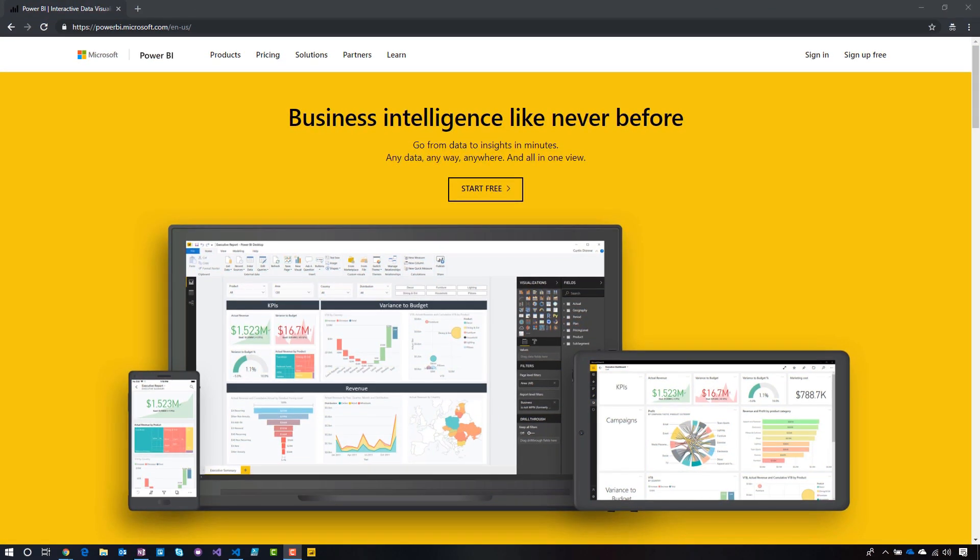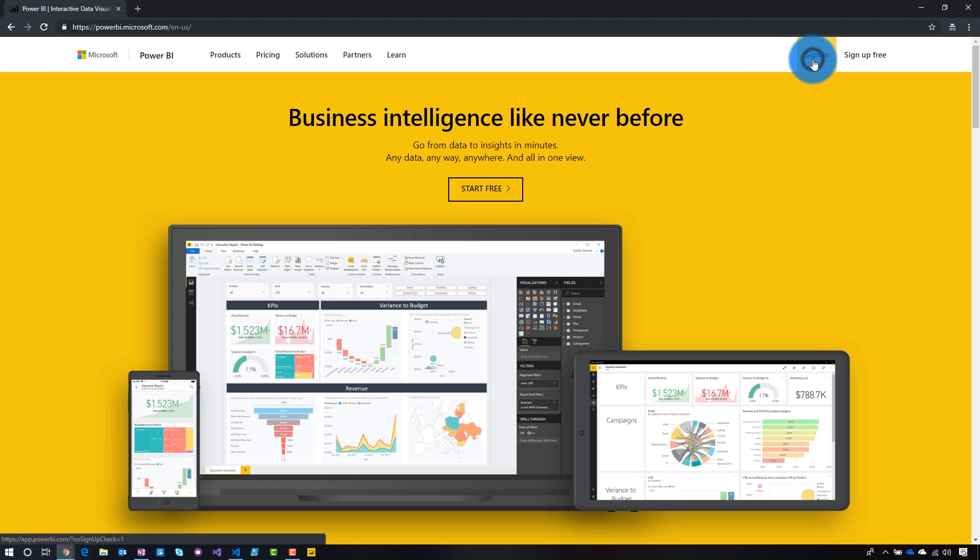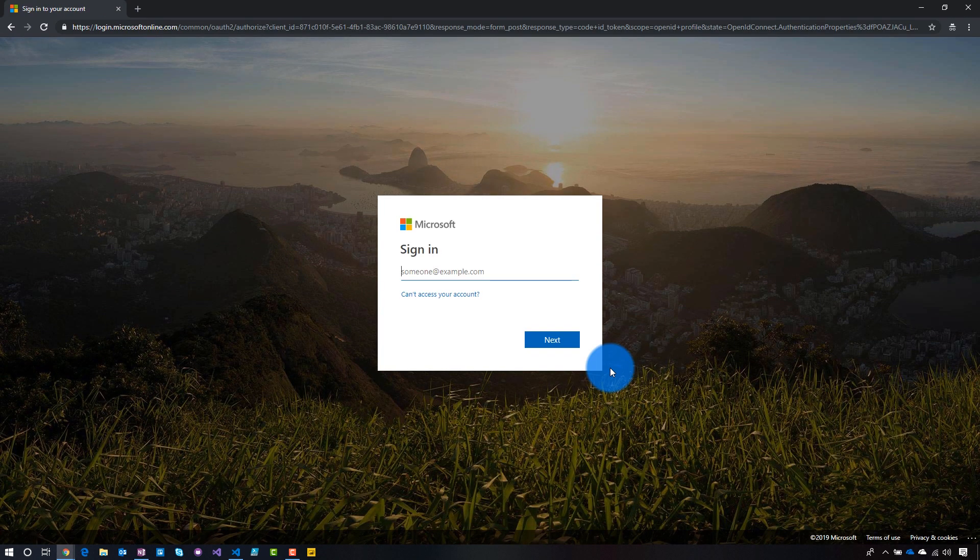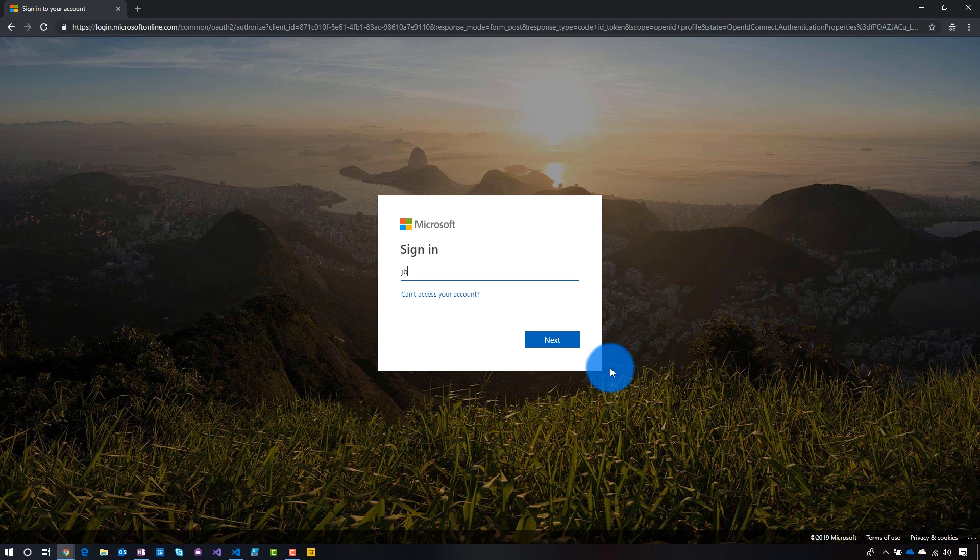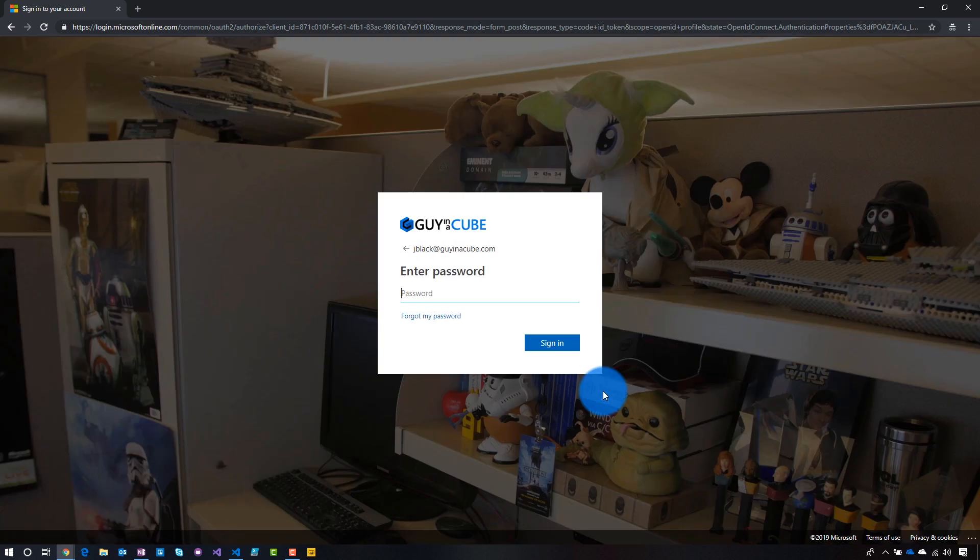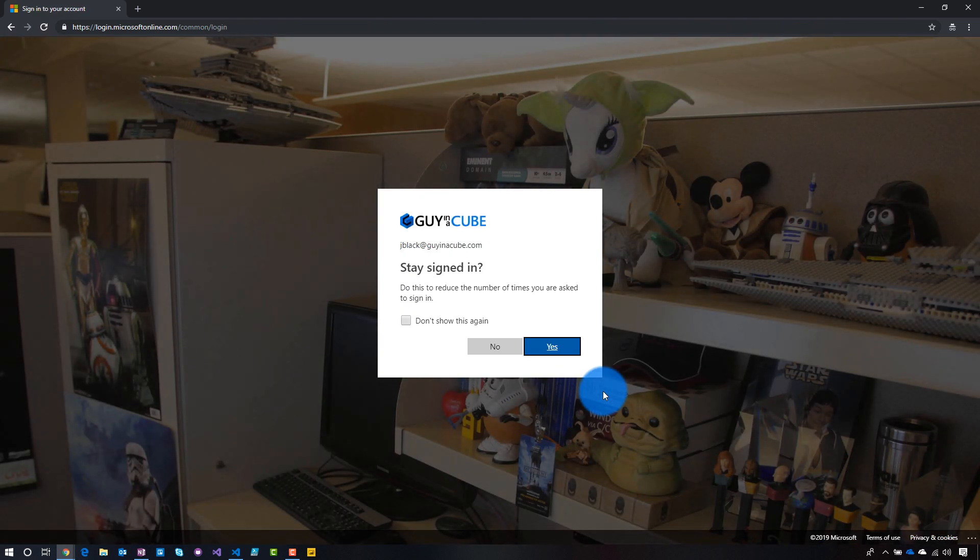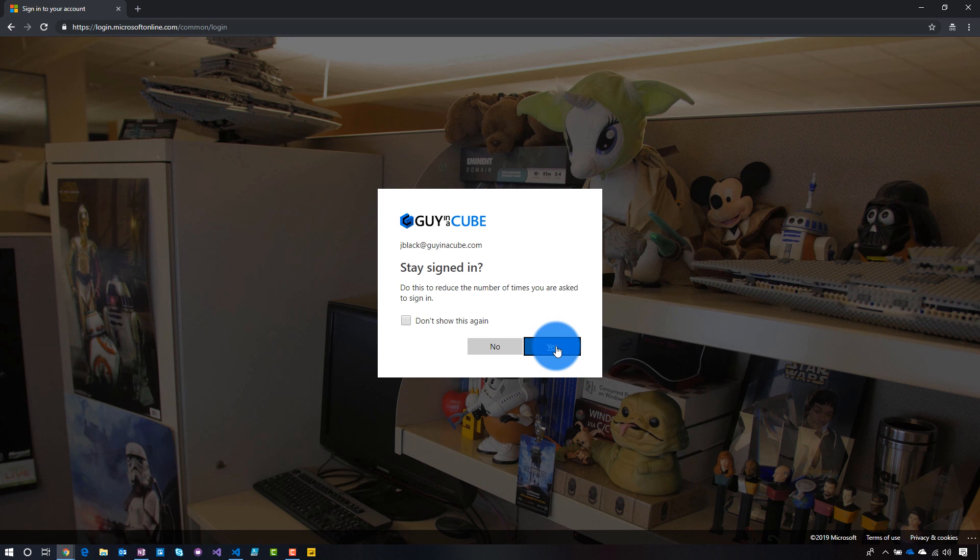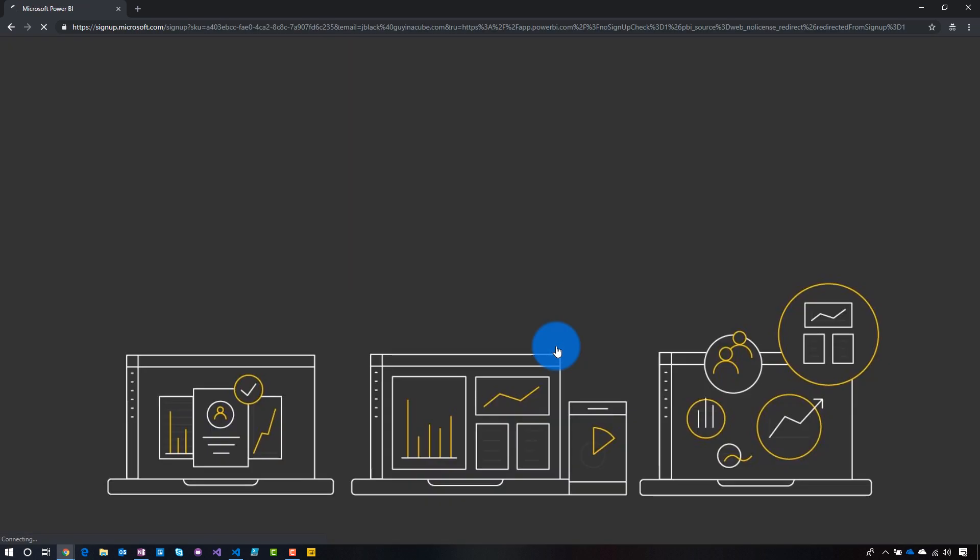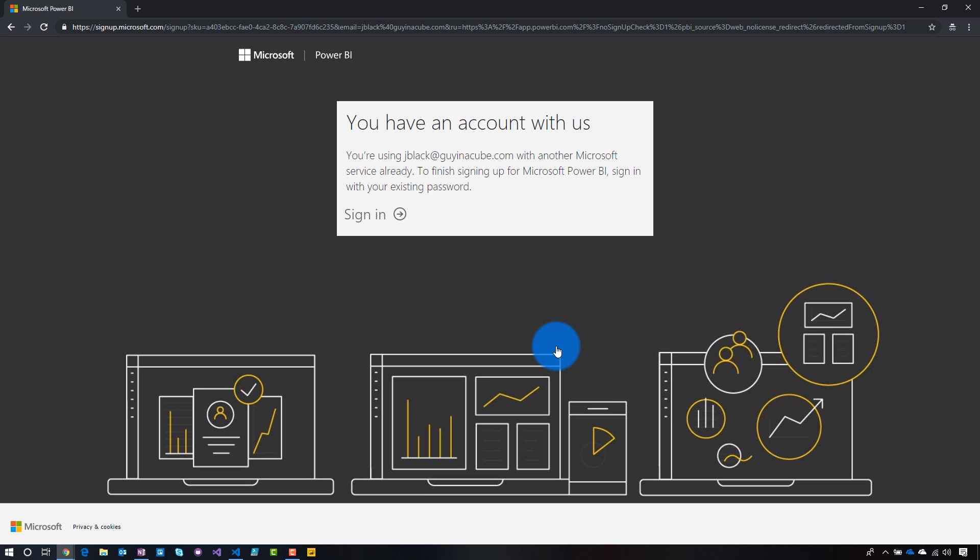So let's head over to my computer, and we will go ahead and sign in. Let's go to sign in, and we will be Mr. Joe Black. And the first thing that we'll see after we've signed in is we will get kicked over to the Office 365 signup flow.